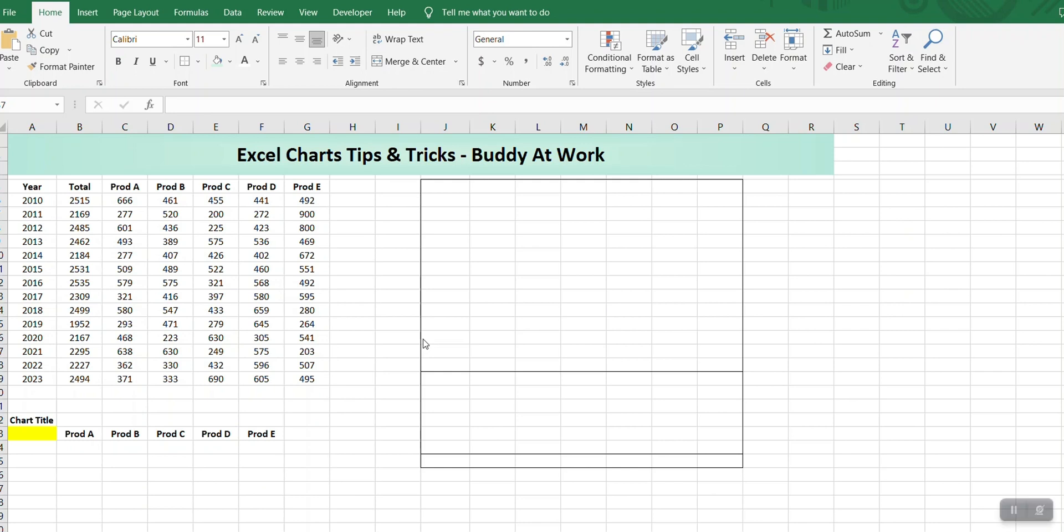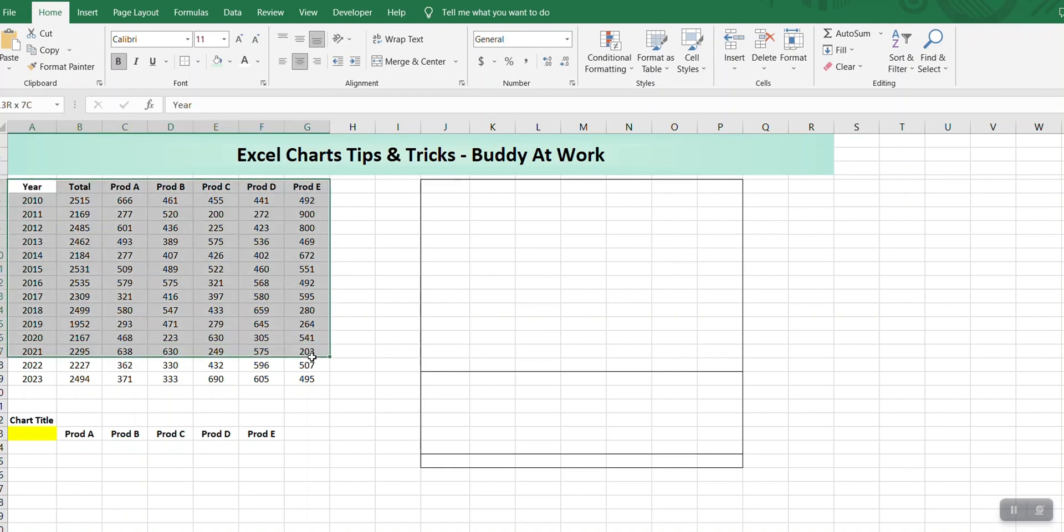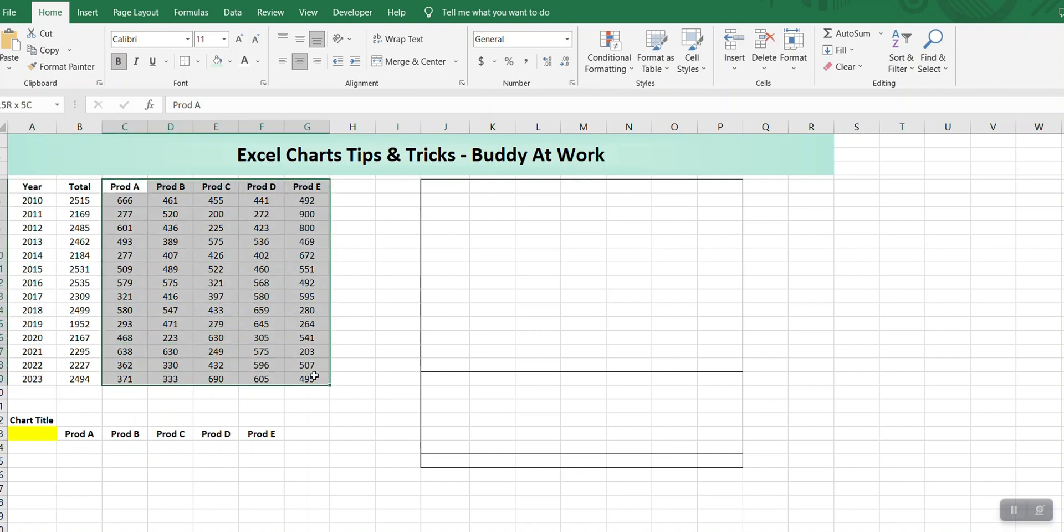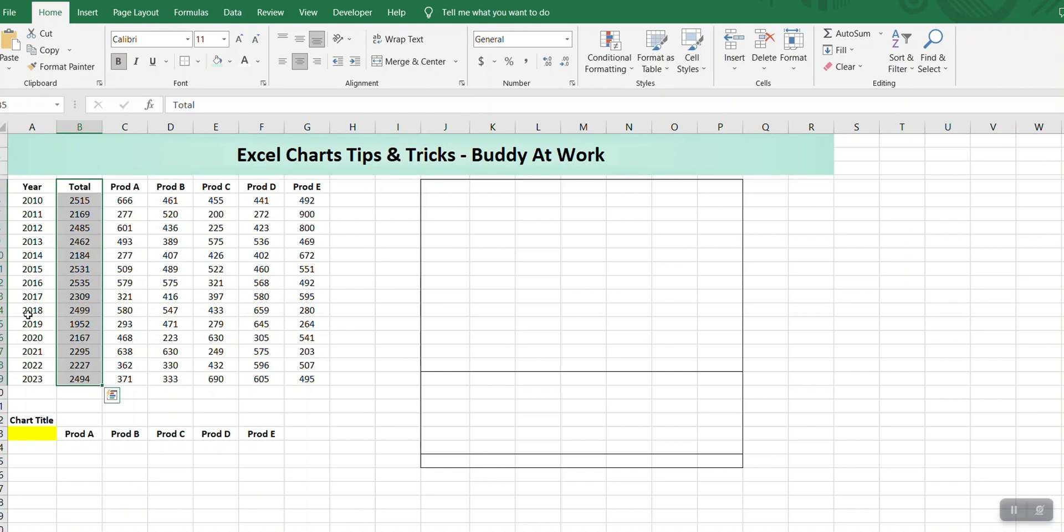Hi everyone, today we are going to see how we can make interactive charts in Excel. We'll be preparing two charts that will be controlled by the scroll bar. This is the data that we have: different years and different products with their sales numbers, and then a column having the total for each product.